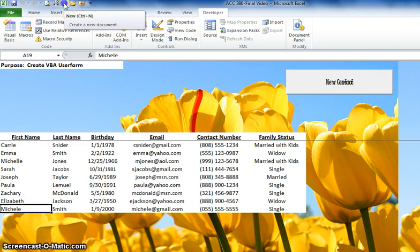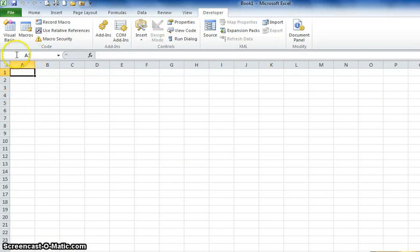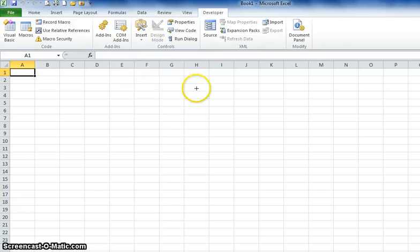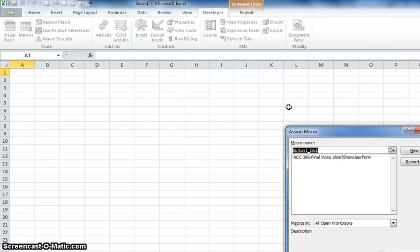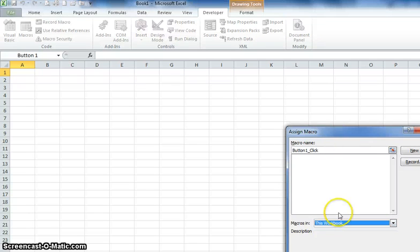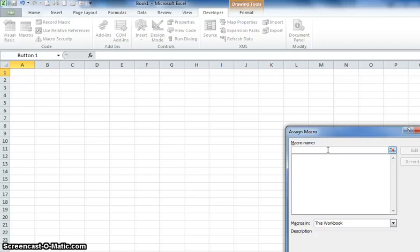I'm going to open up a new workbook so you can see how it looks from the beginning. First thing we're going to do is insert the macro button. When you're working with macros, you want to ensure that you always save it to this workbook only. Otherwise, you can mess up your workbooks by having macros open in other worksheets that you don't want them opened in. So let's name our macro "user form".